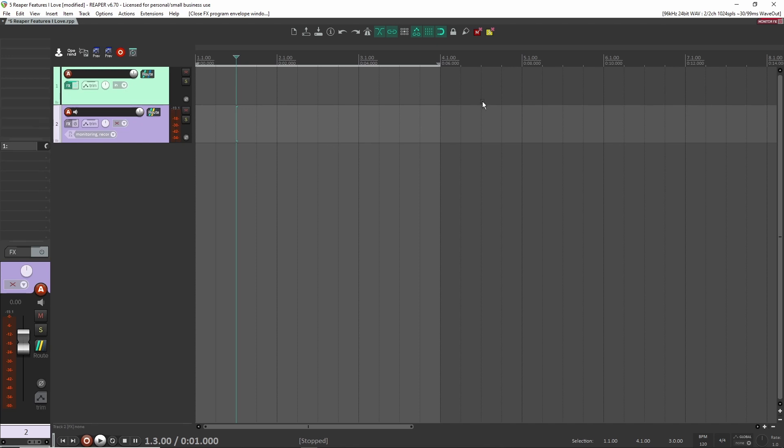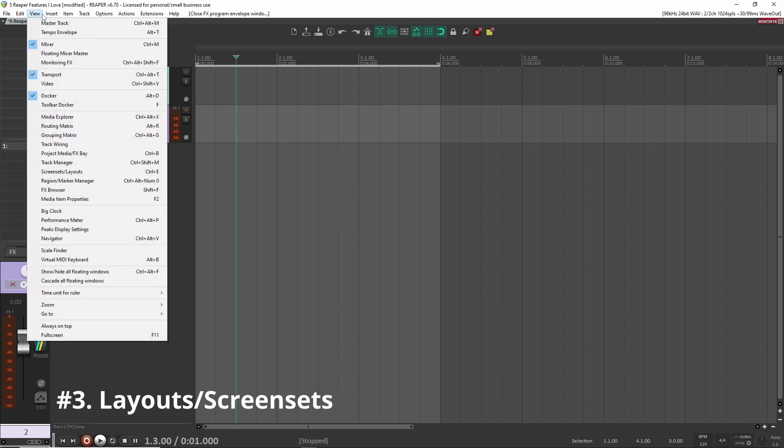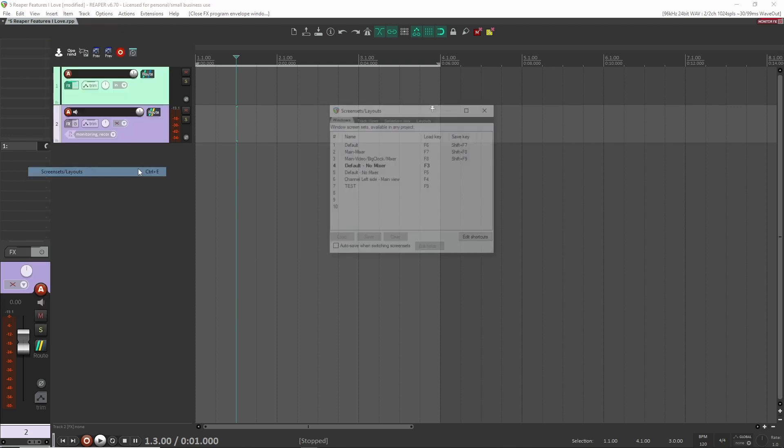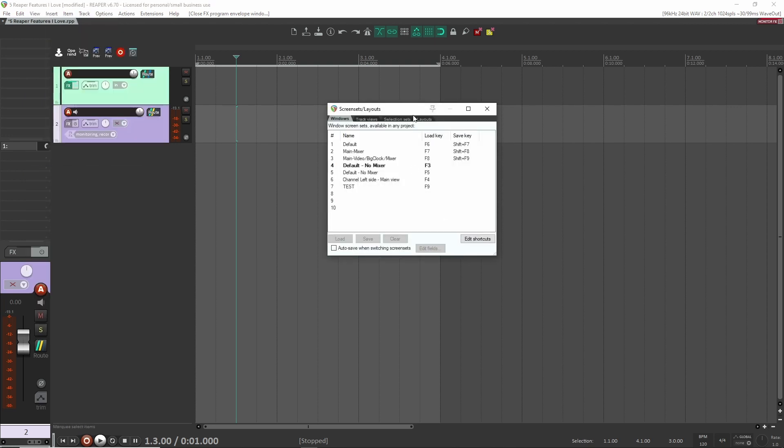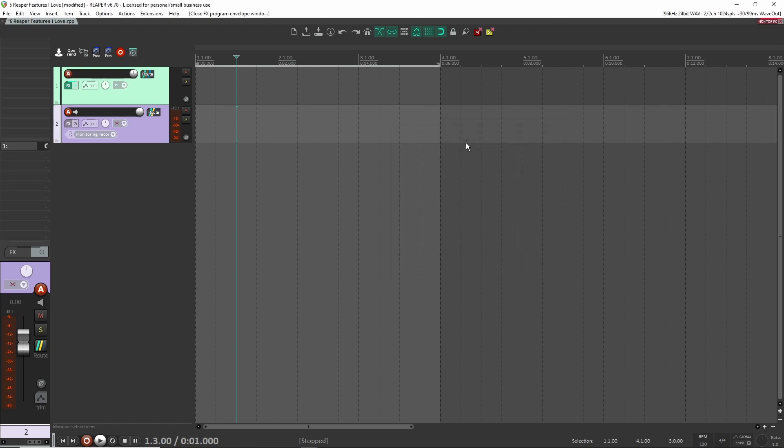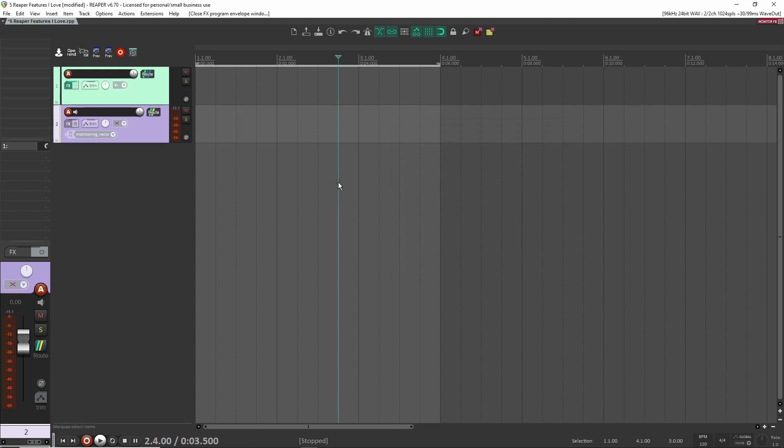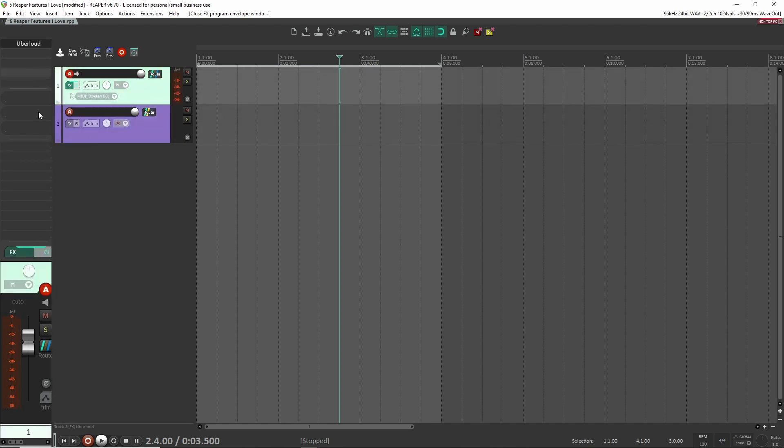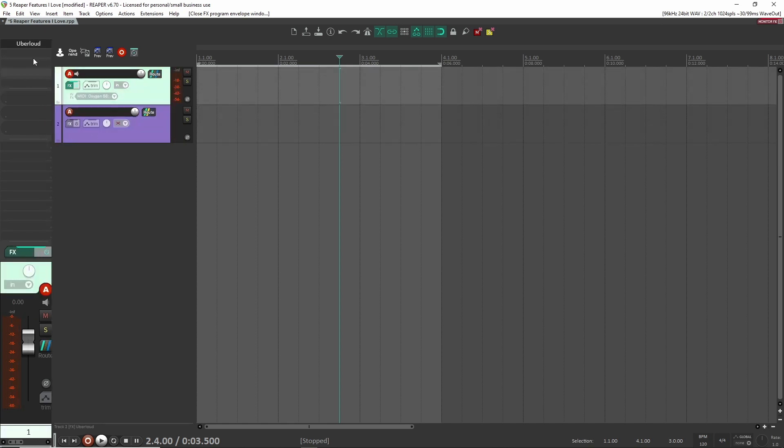Alright. The third feature inside of Reaper is called layouts and screen sets. And this you can find inside of view here and you can see it here, screen sets slash layouts. I have it set to a control E as my shortcut, but you can open up here and here is what you can do is you can create setups the way you want your Reaper to be set up. So let me quickly kind of show you what that looks like. Okay. So here I have one setup that I have. It's like this. I like to have my channel here on the side based on whatever I have selected.